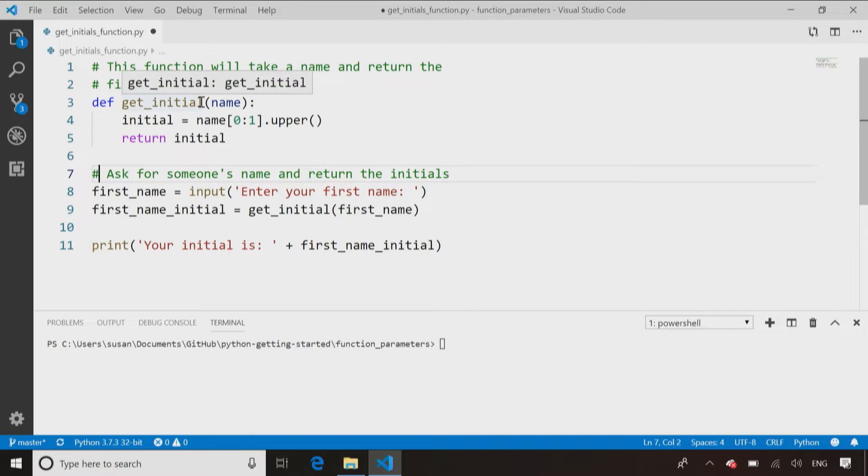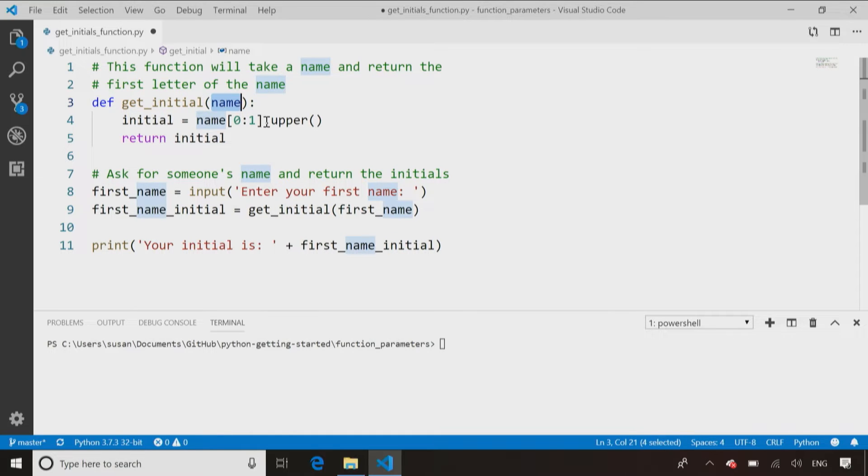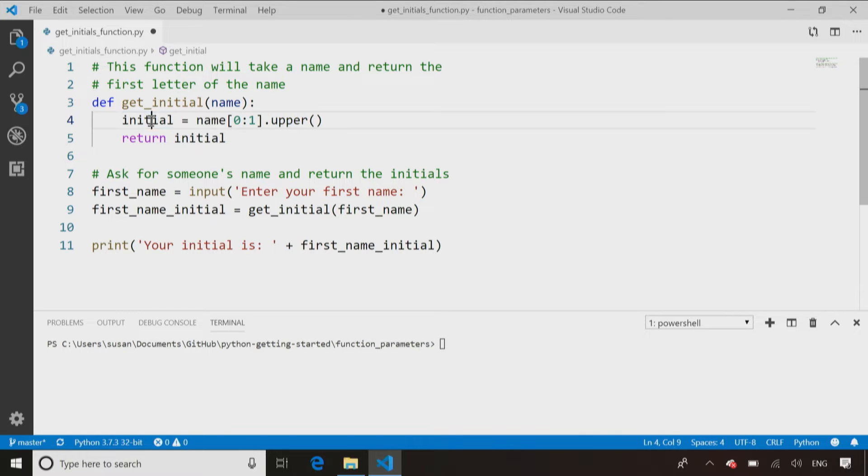So I've got this getInitial function. You pass in a name, it retrieves the first character of that name, converts it to uppercase, stores that, and then returns it to whatever called that function.